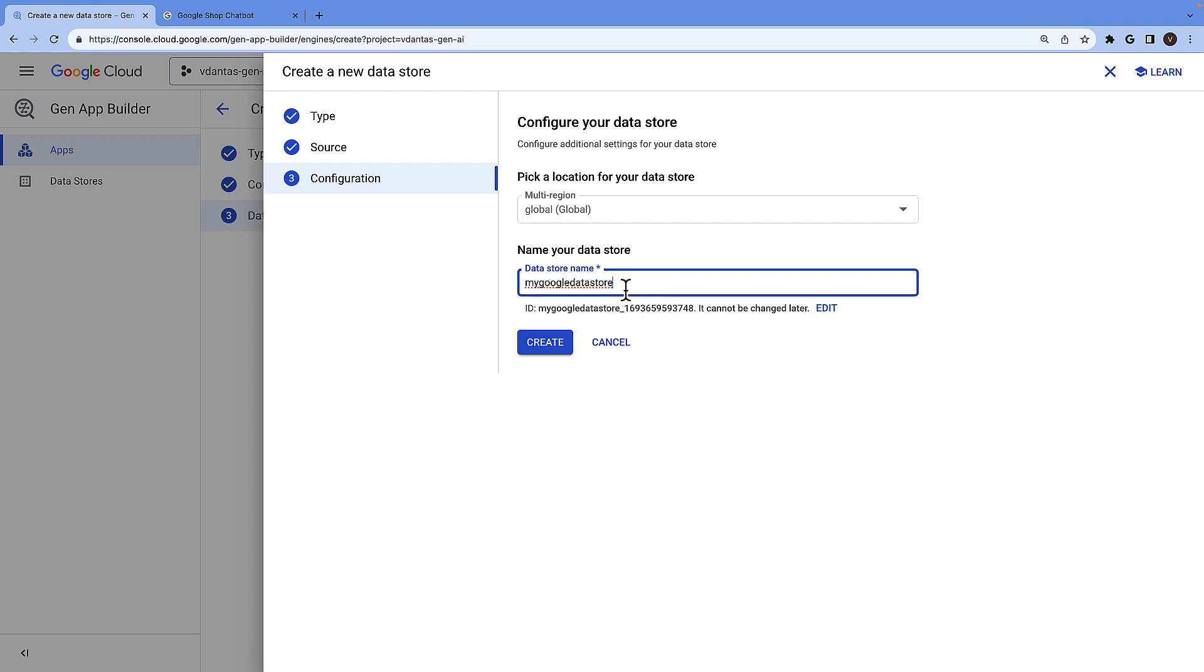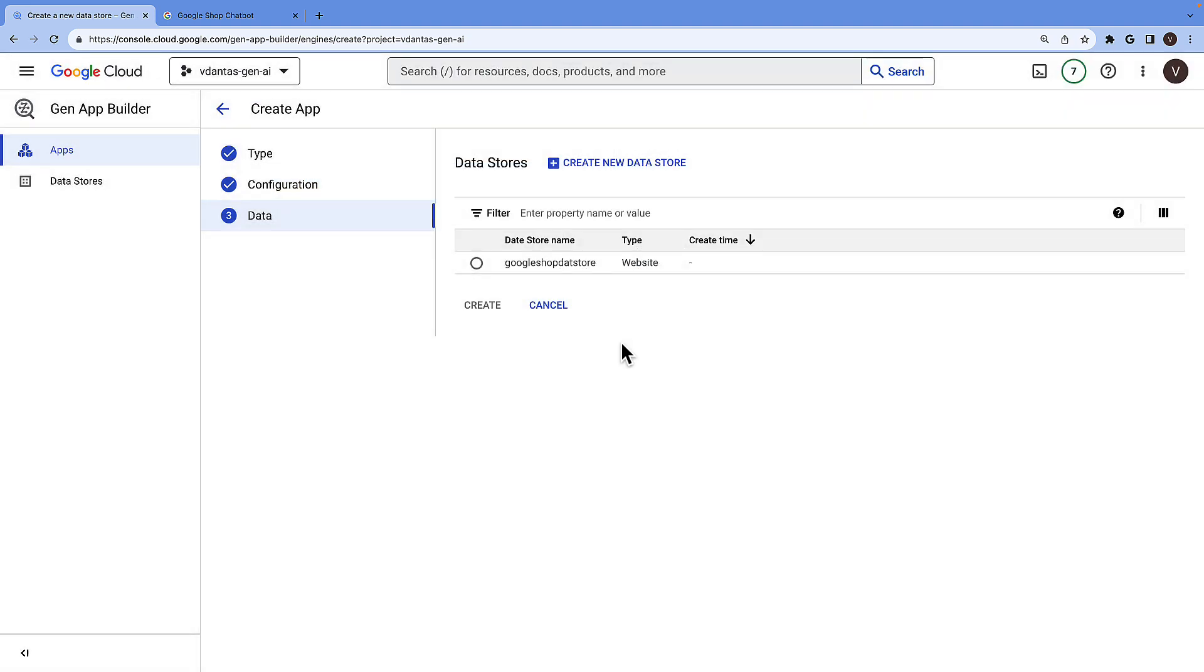Now I've already created this data store before so I'm actually not going to go through with this. I'll just select the existing data store with that exact configuration.